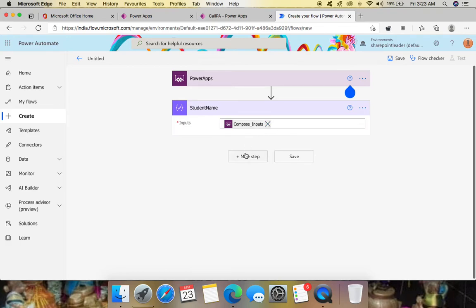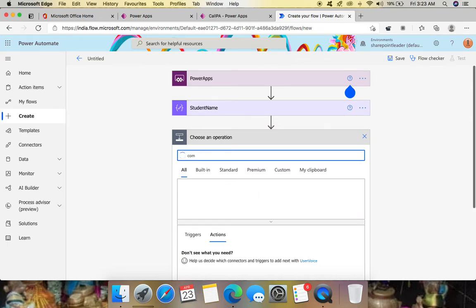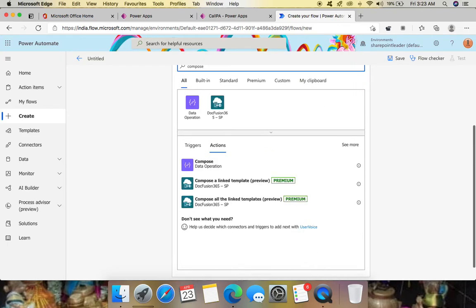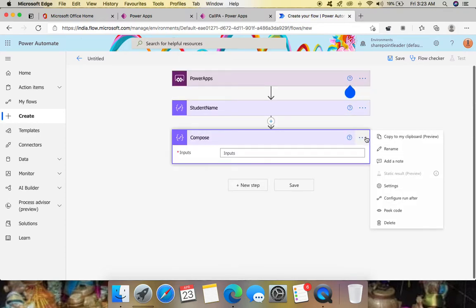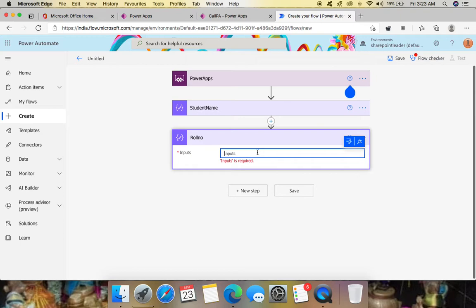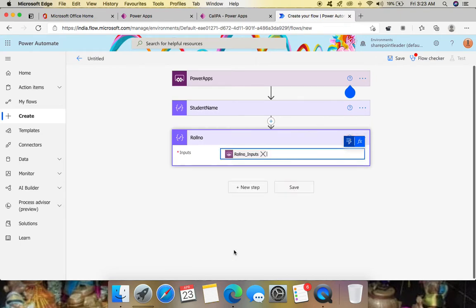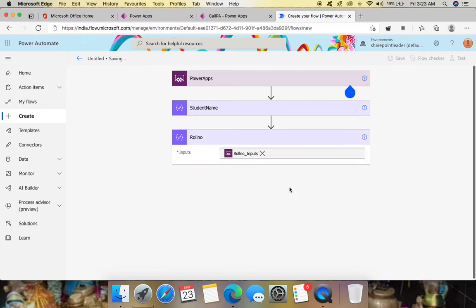Add another new step, give another Compose action and rename it as 'Roll Number'. For its Inputs, again select 'Ask in Power Apps'. Now save the flow and let's go back to Power Apps to check.